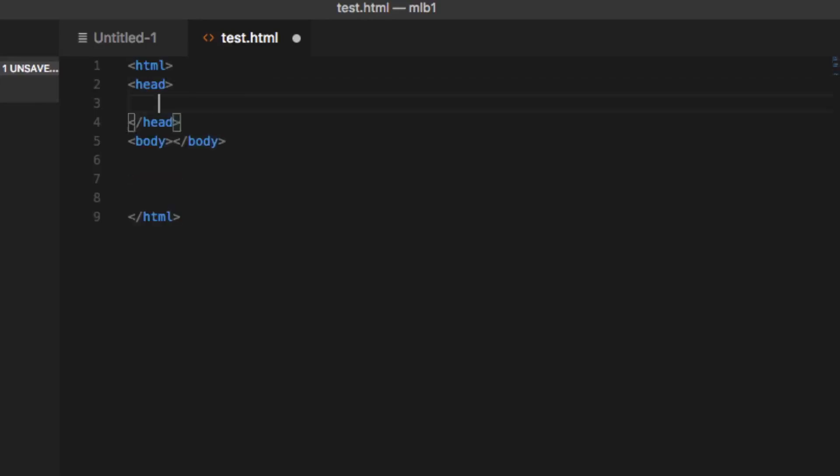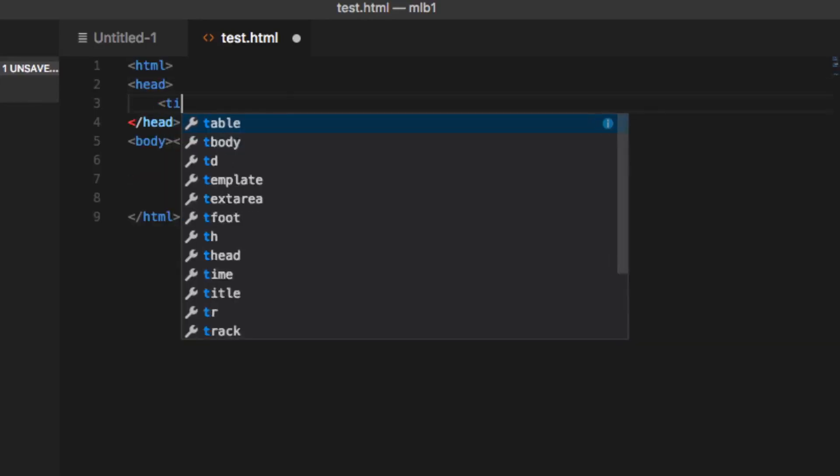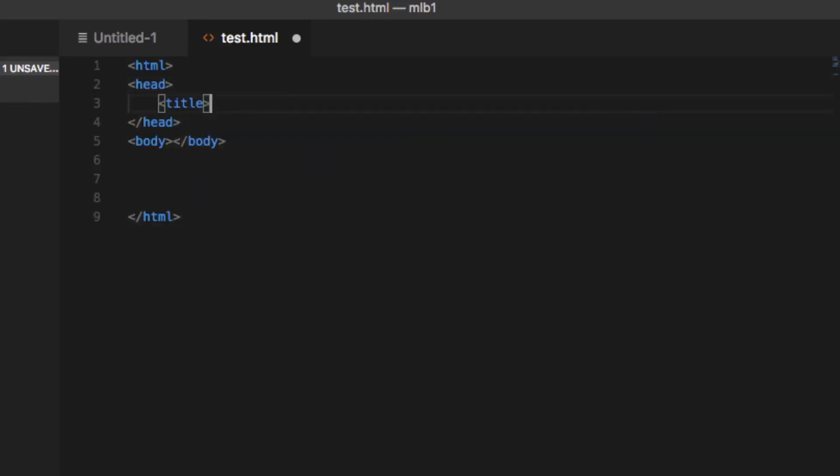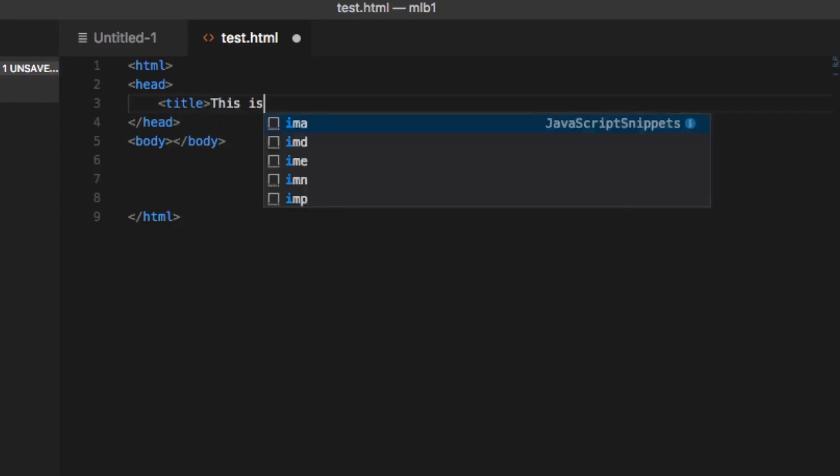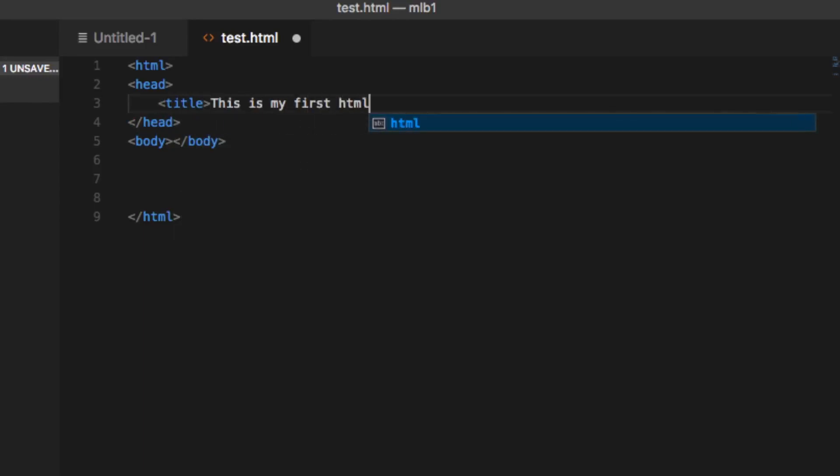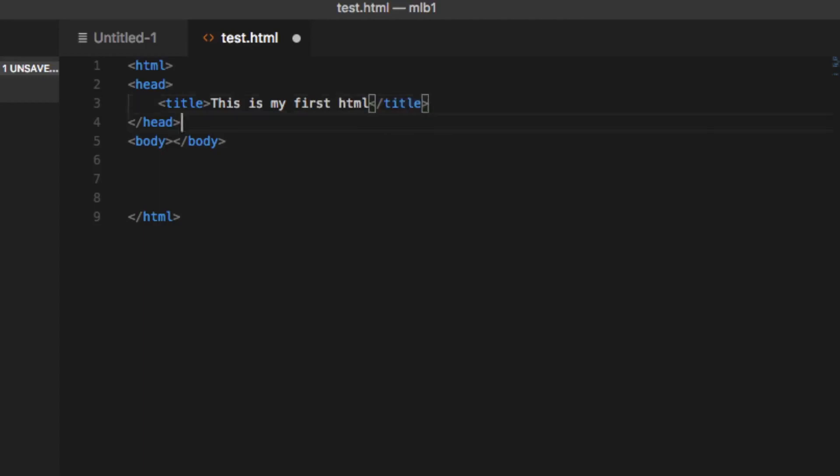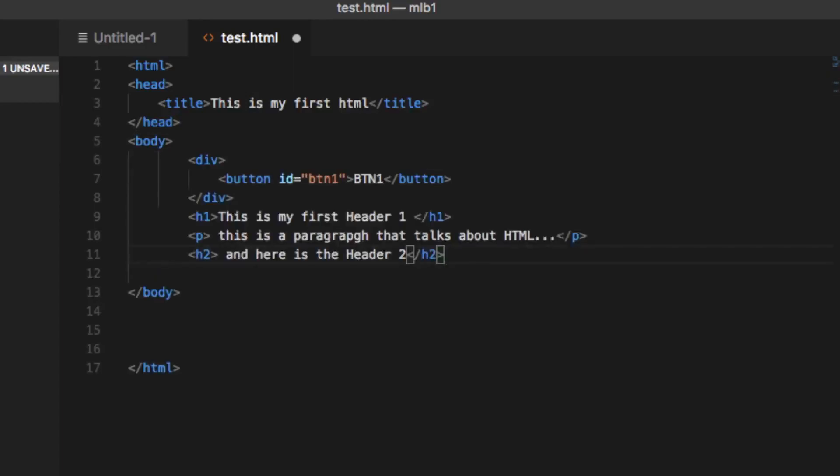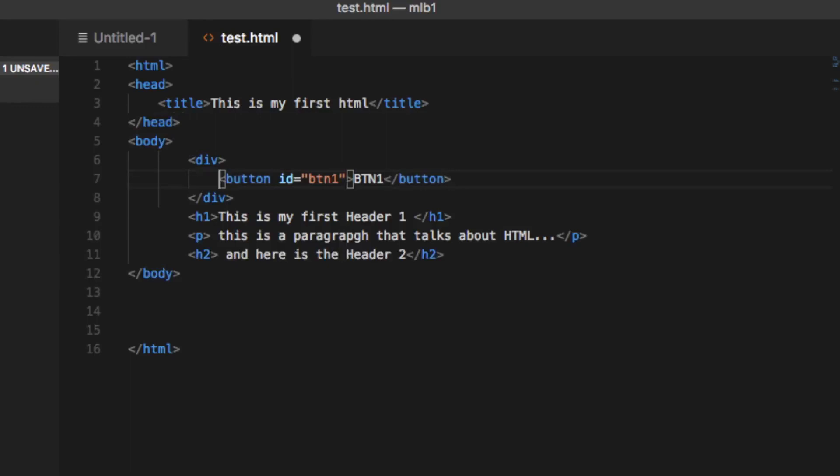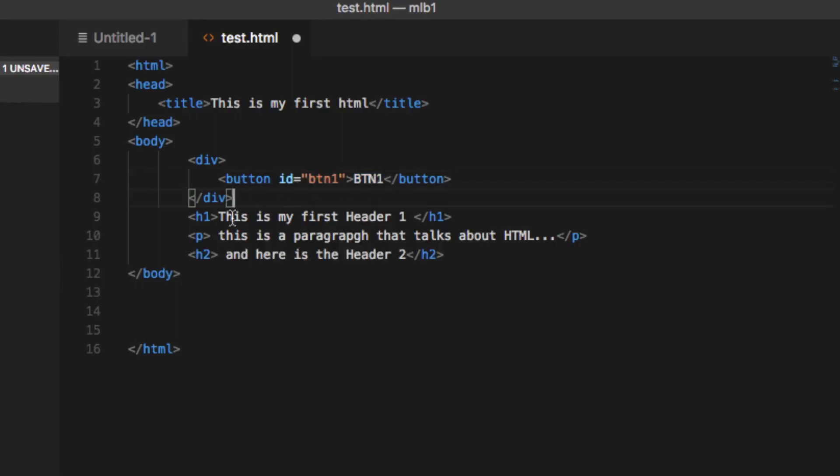Let's make content here on my head like the title of my web page. Let's call this is my first HTML. And in the body, you won't see me typing everything, I'll just paste what I have here. I have one division of my HTML, one section with a button that has the label btn1. This button has an ID as you can see, and also I have other marks like h1 for header one, paragraph, and h2.